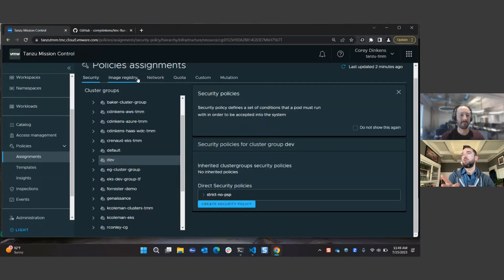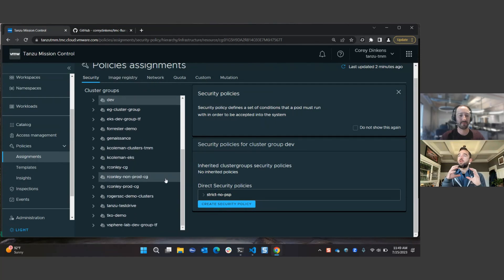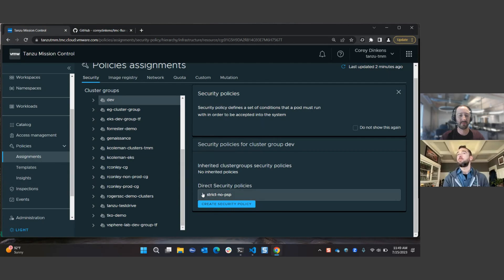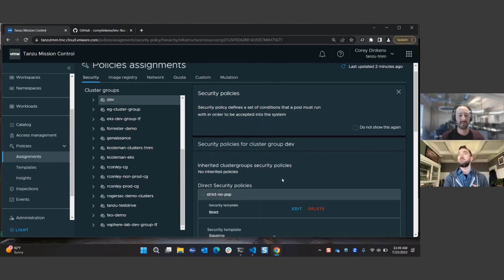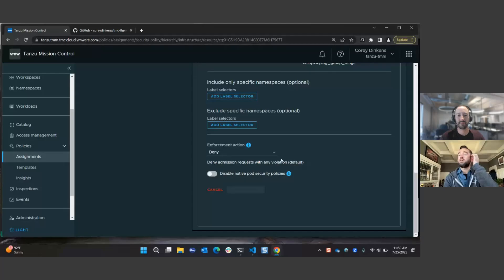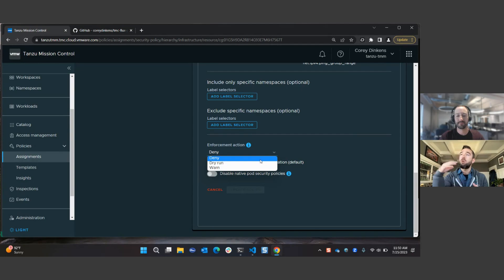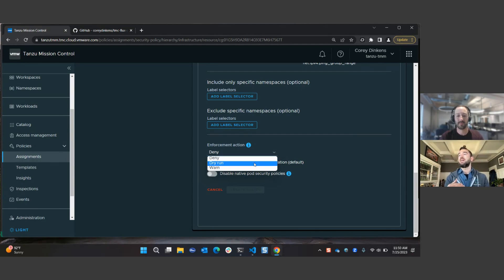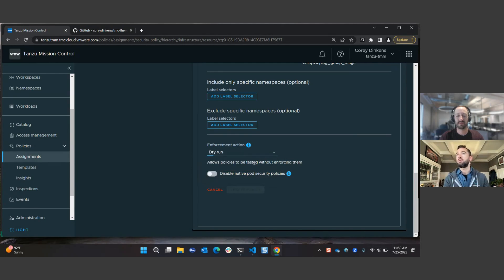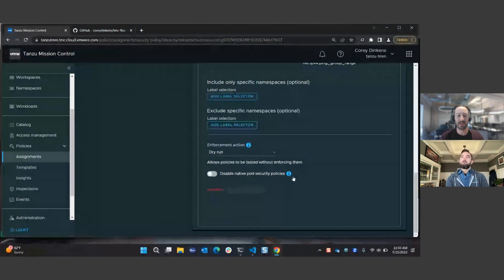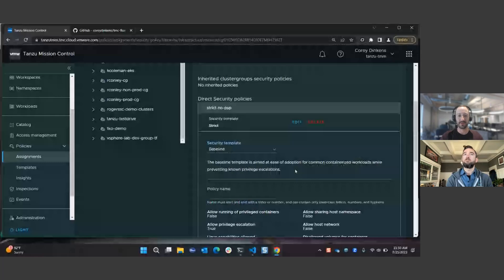If you have a developer team getting started in non-production, the enforcement action can be relaxed — you can use a Warn or Dry Run mode. You could have all the same standards in place for production, but instead of explicitly denying, it gives them a warning saying this won't fly in production. We can see the results under Insights after getting through the other policy types.